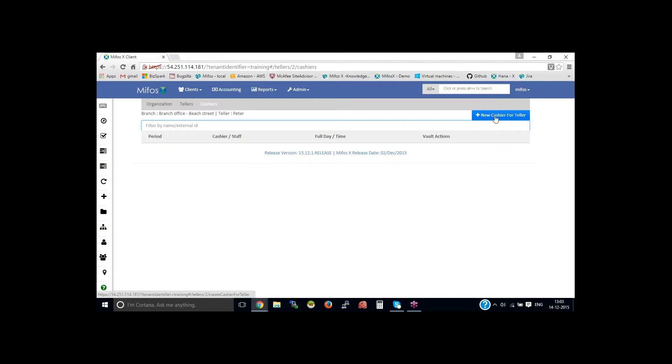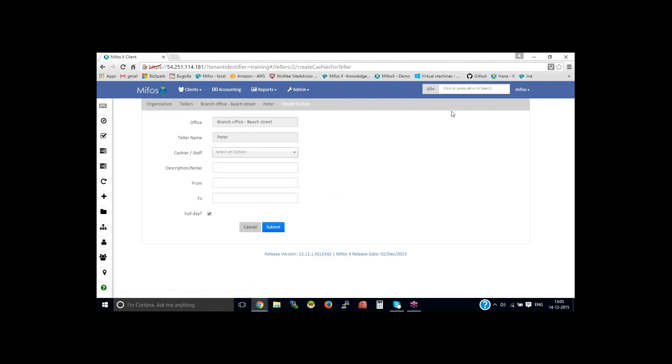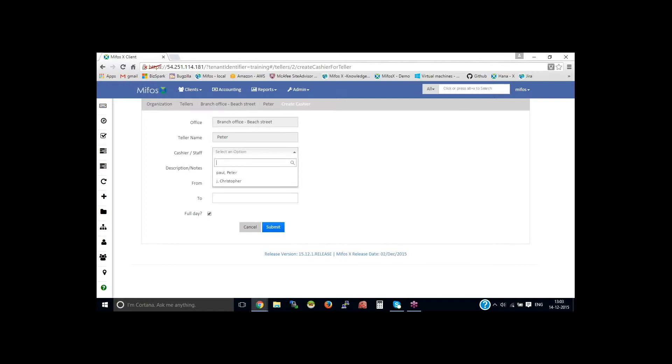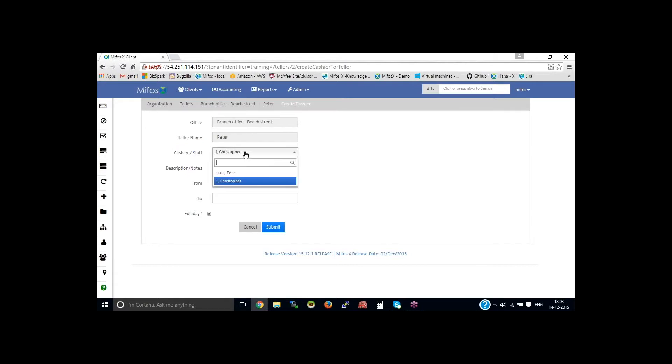You need to create new cashier for teller, then select the staff. Teller name is Peter. You could select the cashier as Christopher. In order to select from the drop down, you need to have created it in manage employees.